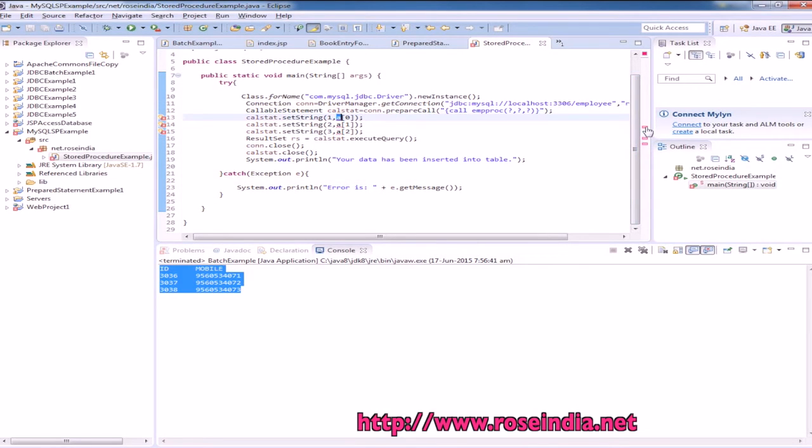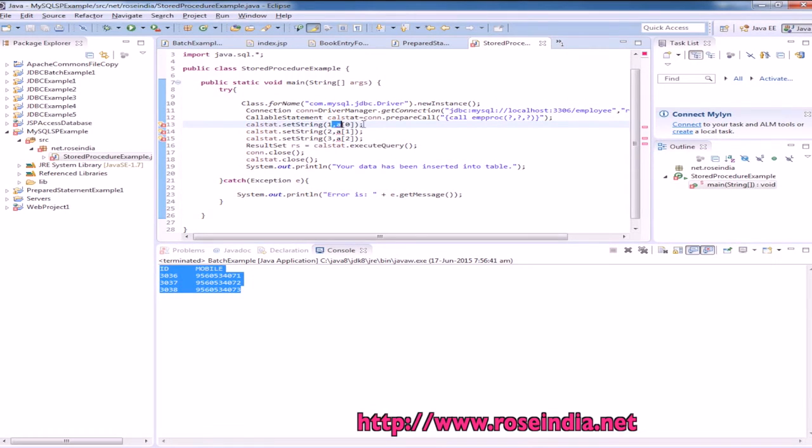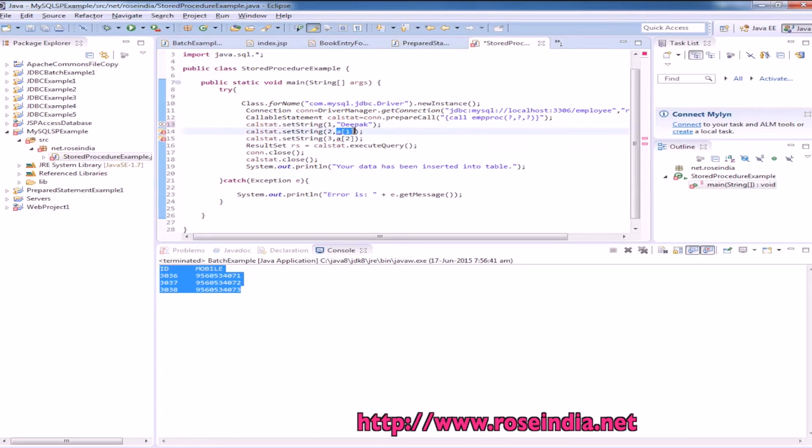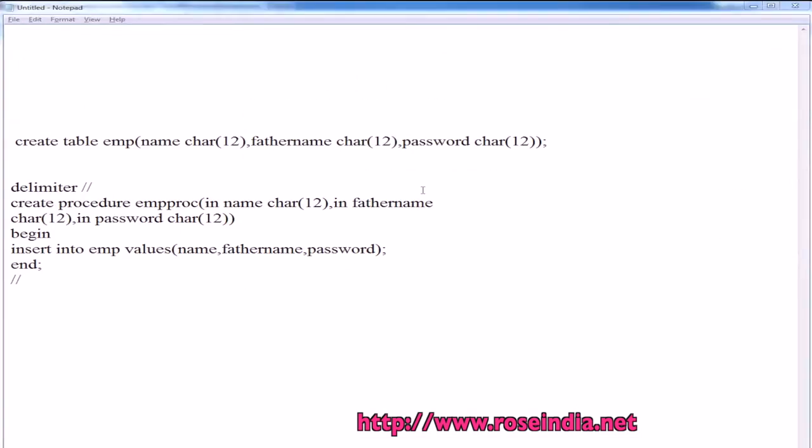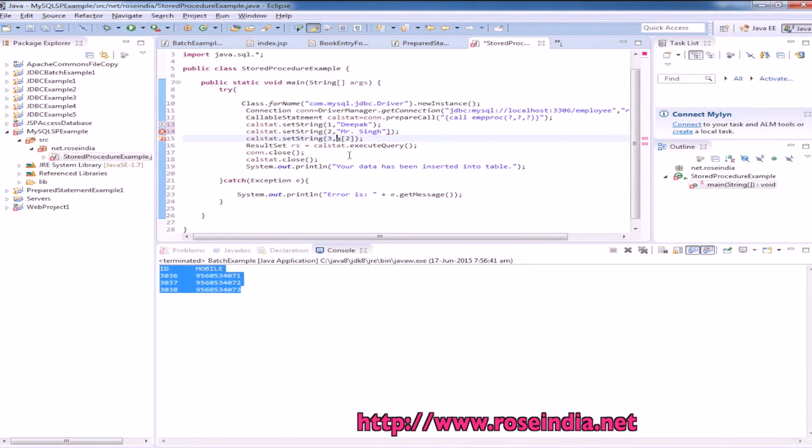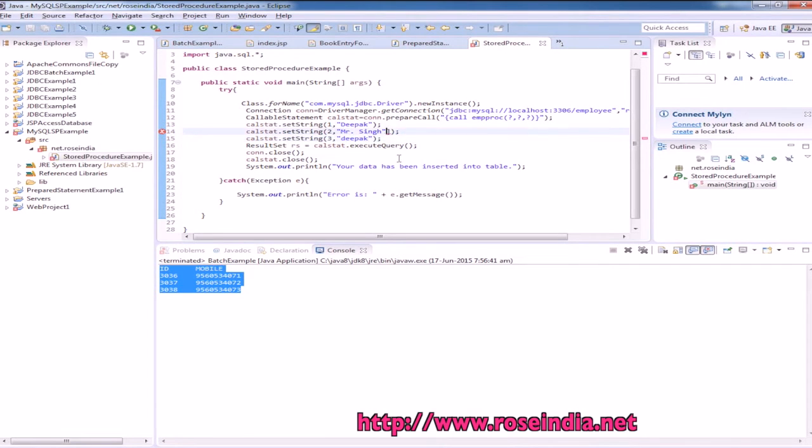So first parameter is name, second parameter is also string, this father's name, Mr. Singh, and third is the password. So now it is correct.